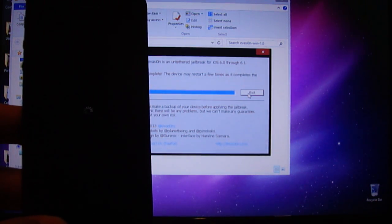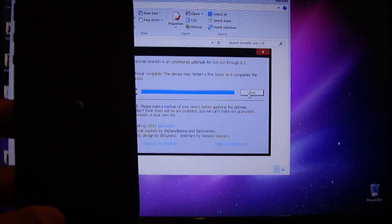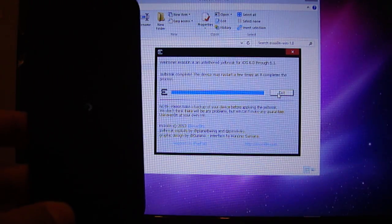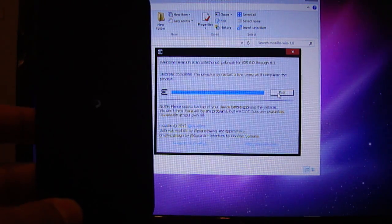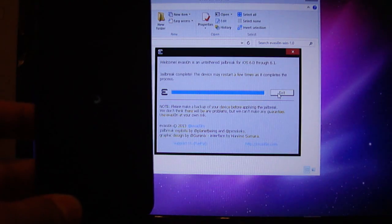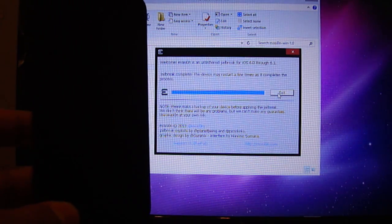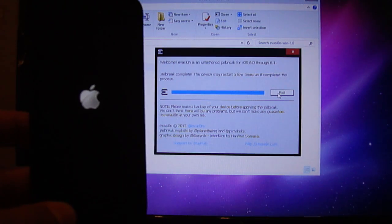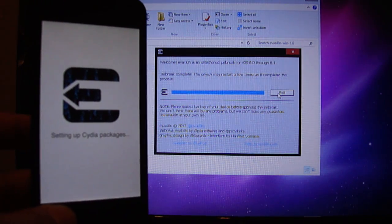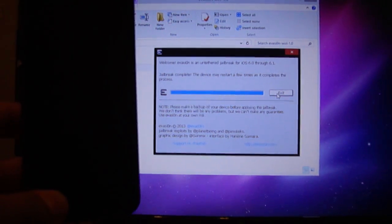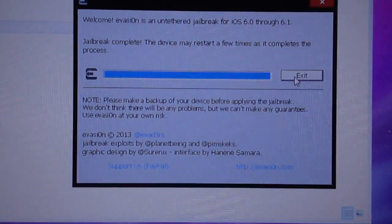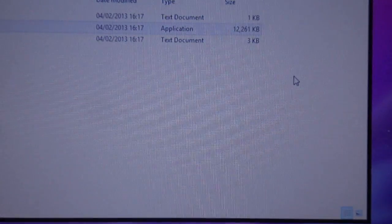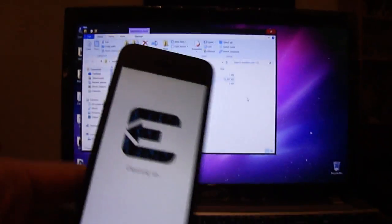Jailbreak complete — the device may restart. Don't worry if it restarts more than once, it's perfectly normal. It should say jailbreak complete and the device may restart a few times. You can press exit — that's all done. And now the rest of the process takes part on your iDevice.